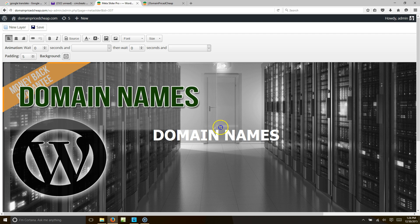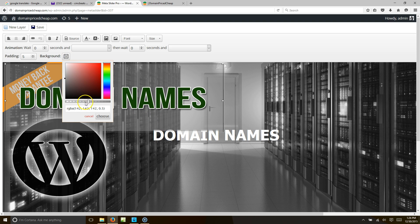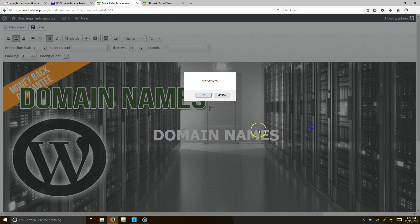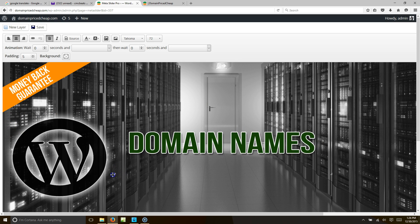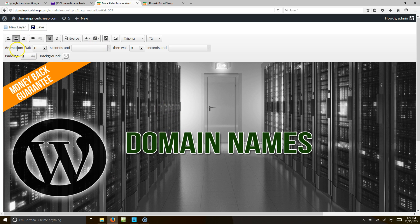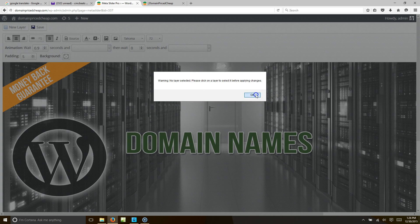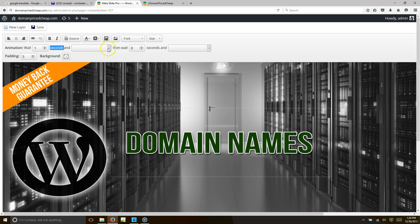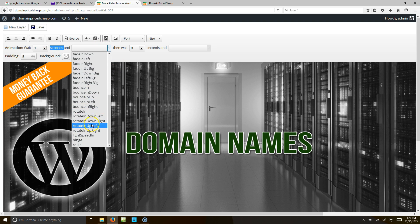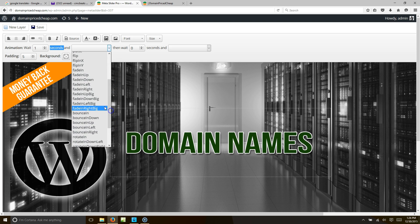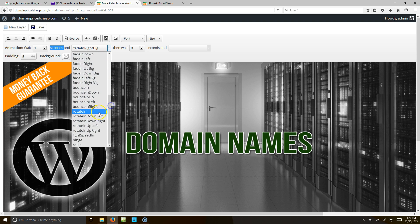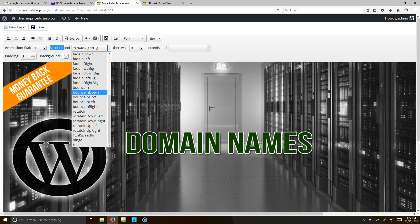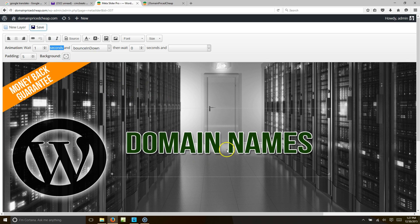That looks a lot better. Let's make the background transparent — slide it all the way to the left. Now for some fancy effects: we want it to animate, so go to Animation, wait about one second, and have it slide down from the top. Let's try fade in, or bounce in down — alright, let's just go with that. Hit save.